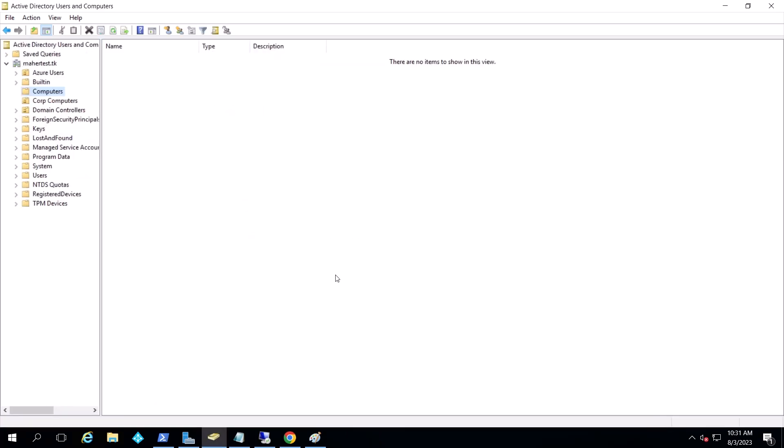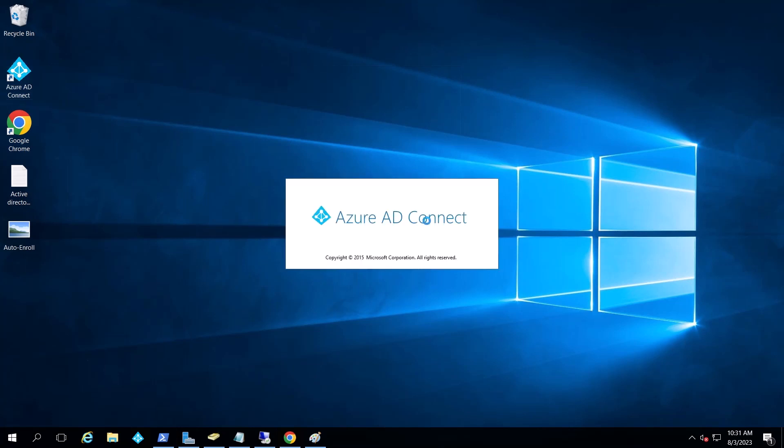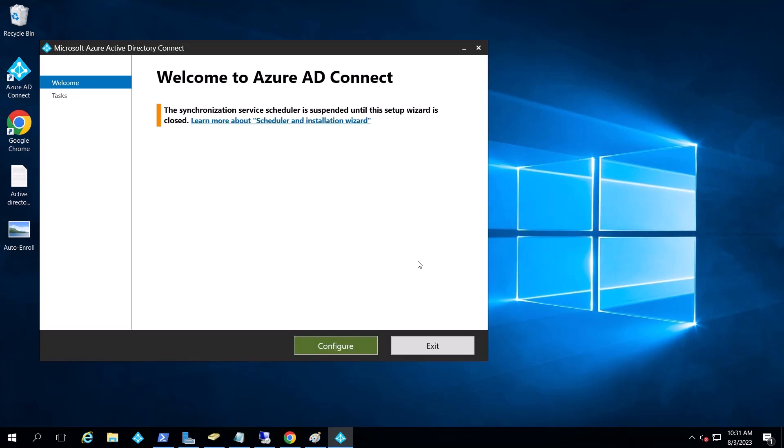And I'm going to go to device registration and simply enable the registration of devices in Azure. And now I'm going to go and reconfigure Azure AD Connect for hybrid join. And what I'm trying to do is have Azure receive the PC as a domain joined on premise and then hybrid join it to Azure.